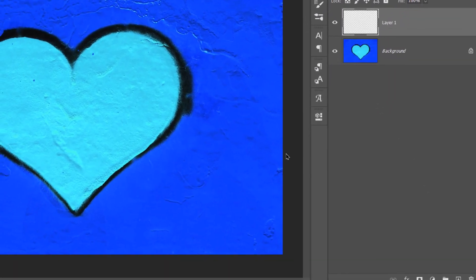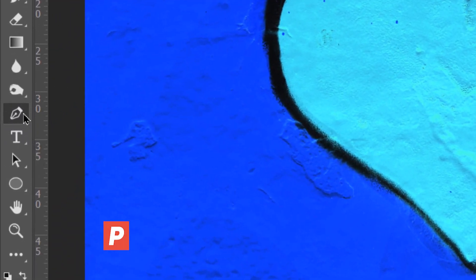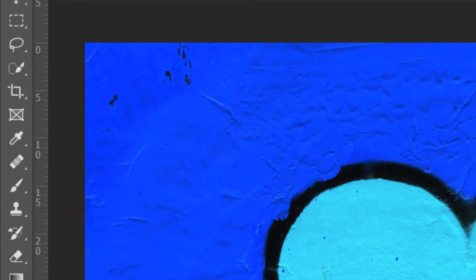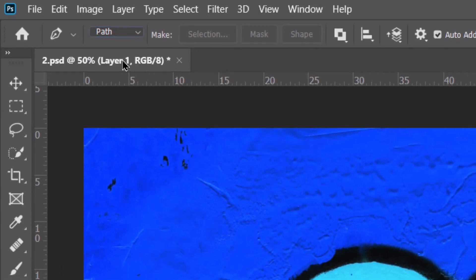First, create a new layer, press P on the keyboard or go to this icon to activate the pen tool. Make sure you come up here and select path.